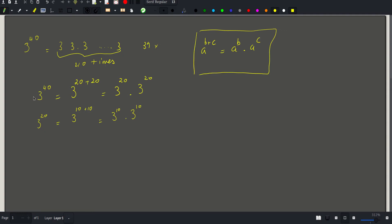Continuing, we need to calculate 3 to the 10th. By the same logic, 3^10 = 3^(5+5) = 3^5 × 3^5. I cannot split 5 evenly, so I write it as 2 + 2 + 1 because there is a 1 left over — any exponent modulo 2 is either 0 or 1.